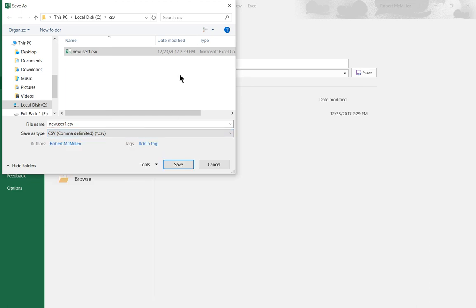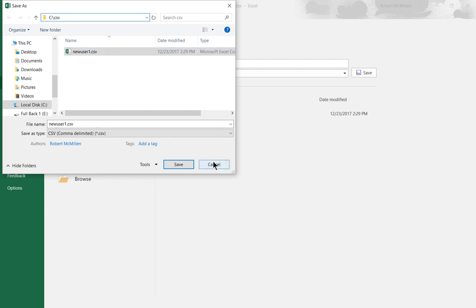So once that file is saved, then you will have your file that you can import. Make sure you don't try to do this within the root of the C drive, because by default you won't have the proper rights in all cases. So it's easier if you just create a folder. In this case, we created a folder called CSV and we put our file into that.